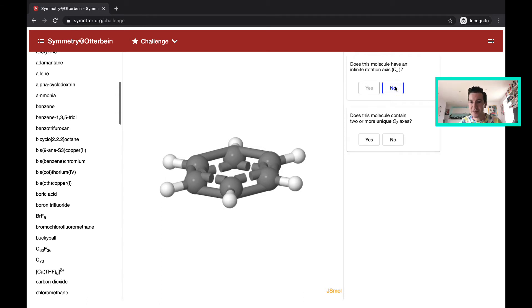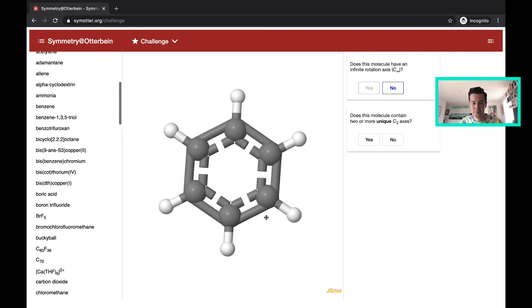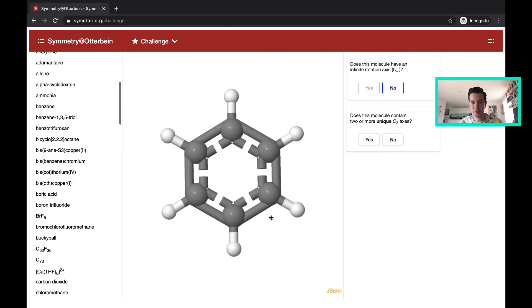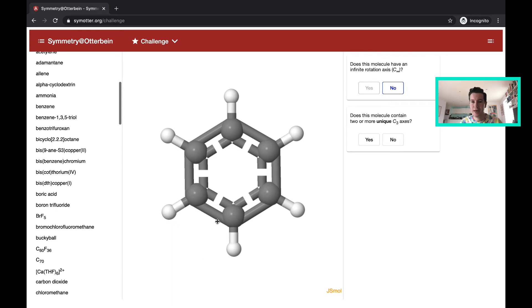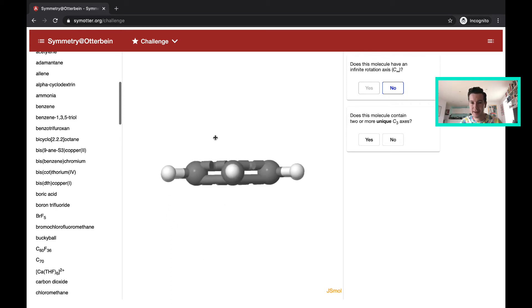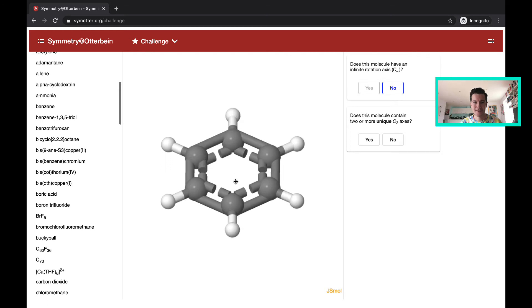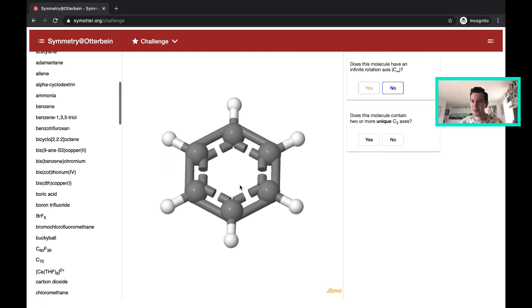Does this molecule contain two or more unique C3 axes? So looking through the center here, I definitely see a six-fold rotation axis. And if I look at the side, I see a two-fold rotation axis, but I do not see two or more unique C3 axes. So I'm going to be bold and say no.